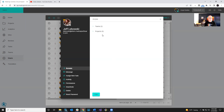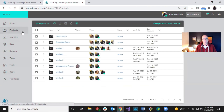Another thing to mention: the connection behavior between users, teams, and projects has changed. Previously, associating a person with a team that was linked to projects would automatically associate the user with those projects. That's no longer the case, because removing a team would also remove the user's project access. Now these associations are separate — you associate people with teams separately and with projects separately.